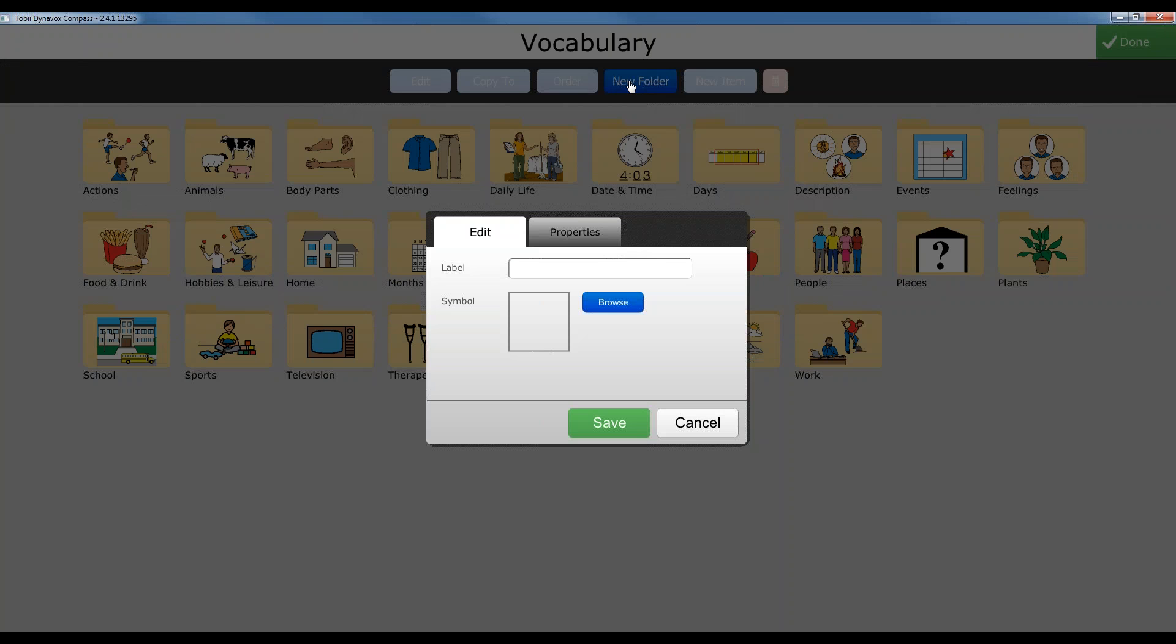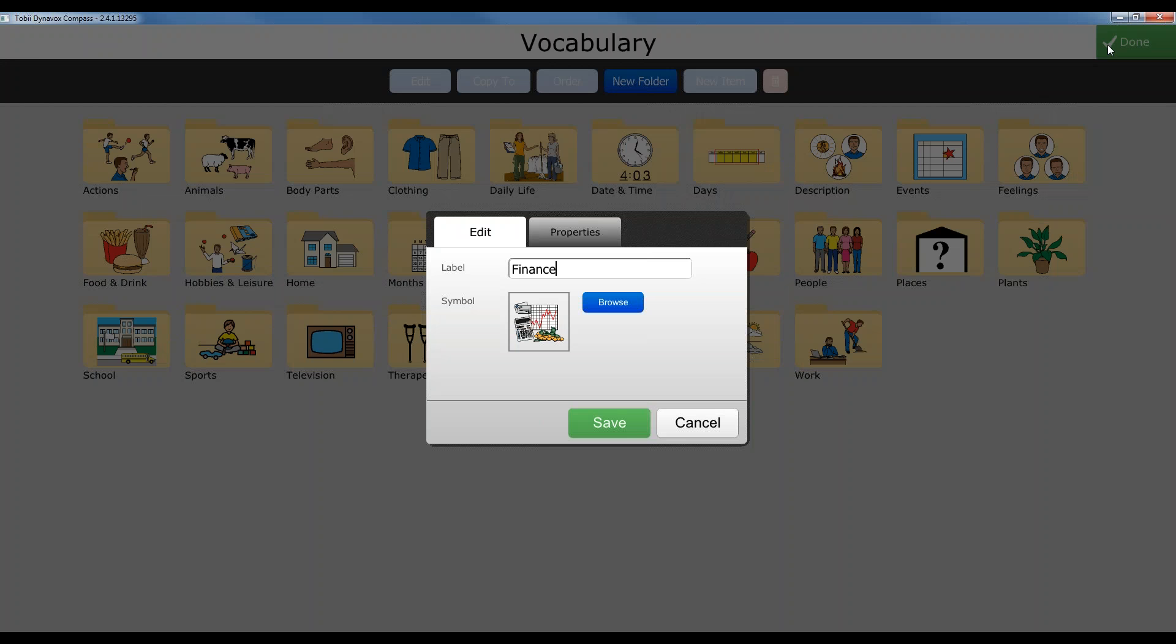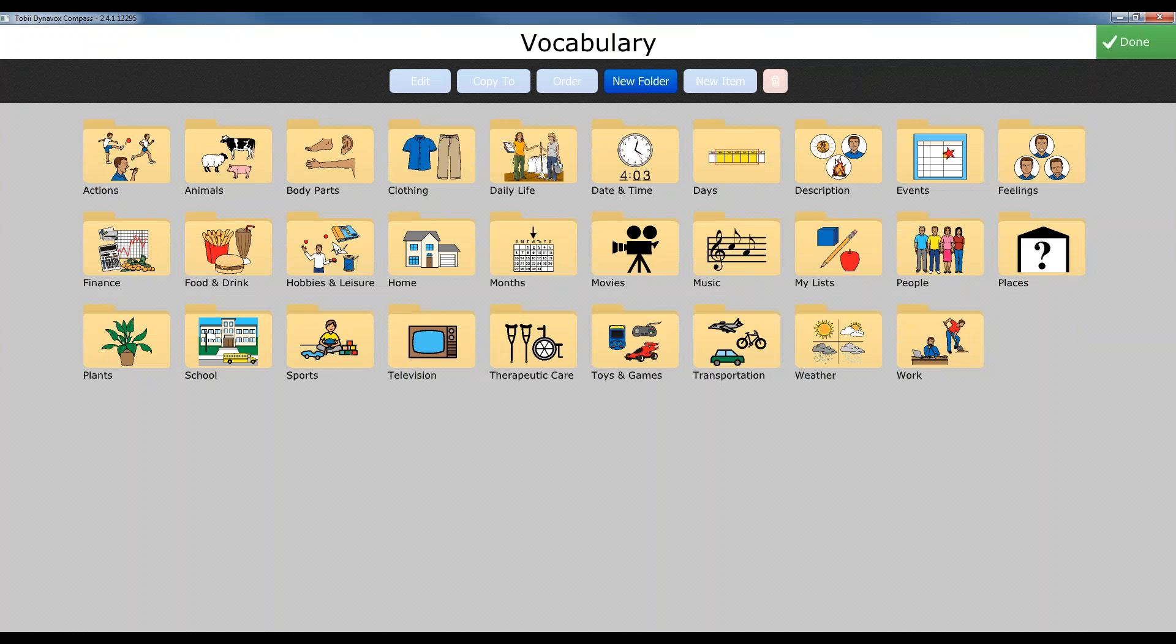And here we could label the folder whatever we would like. So maybe finance. We can pick a picture for that folder and save that folder. And now we'll see that we have our finance folder right over here. So we can hit done. We're done creating folders unless you wanted to create additional folders.